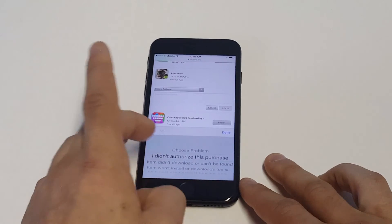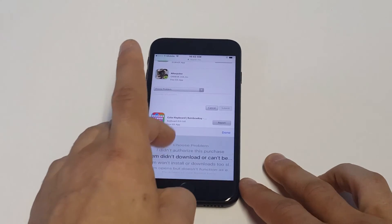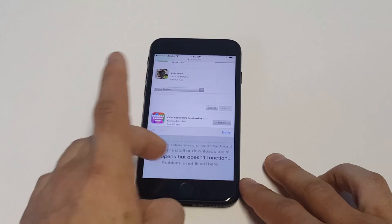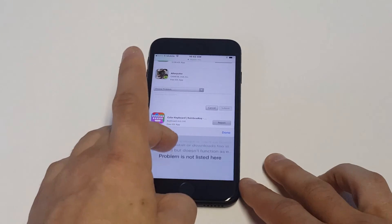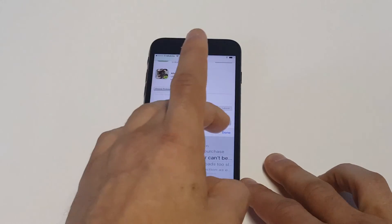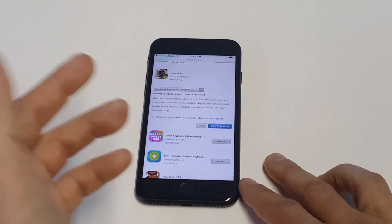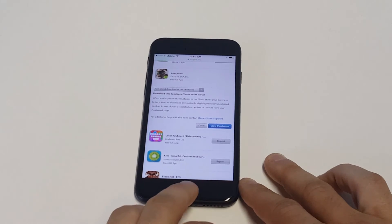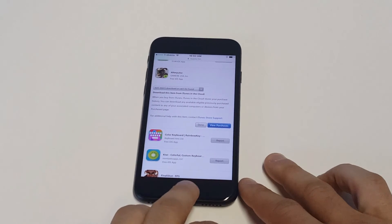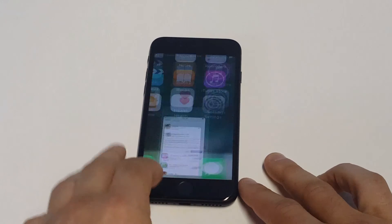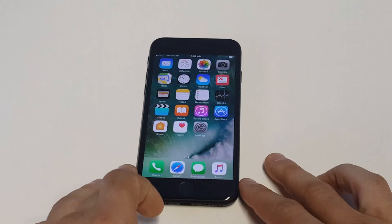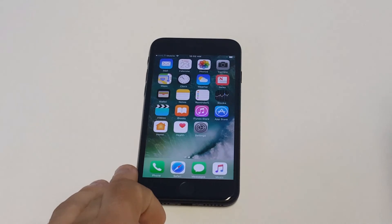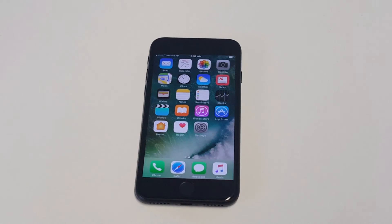Then you're going to have some different options where you can choose: 'I didn't authorize this purchase,' 'I did not download,' and so on. From here this is how you get an app refund. Just expect 24 to 48 hours, and if anything else you could always call Apple support — but this is a quicker way to do it.